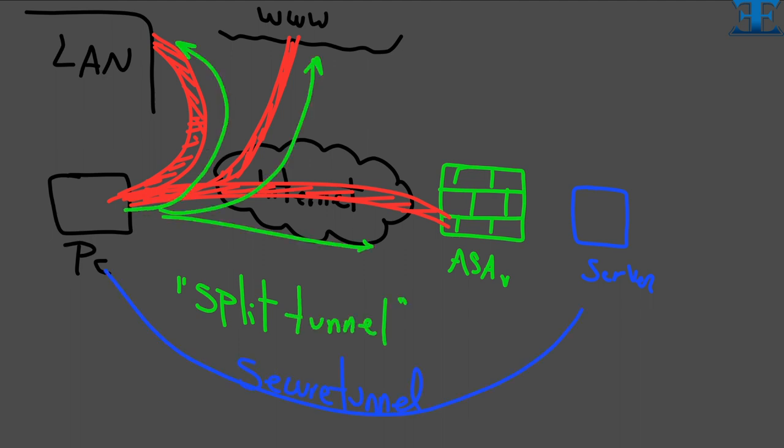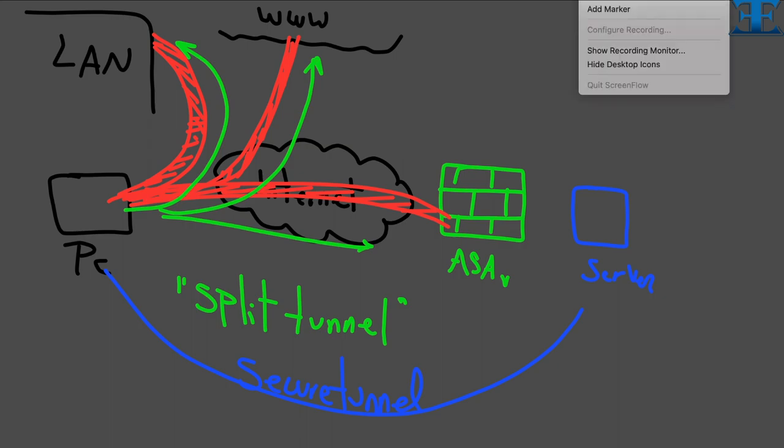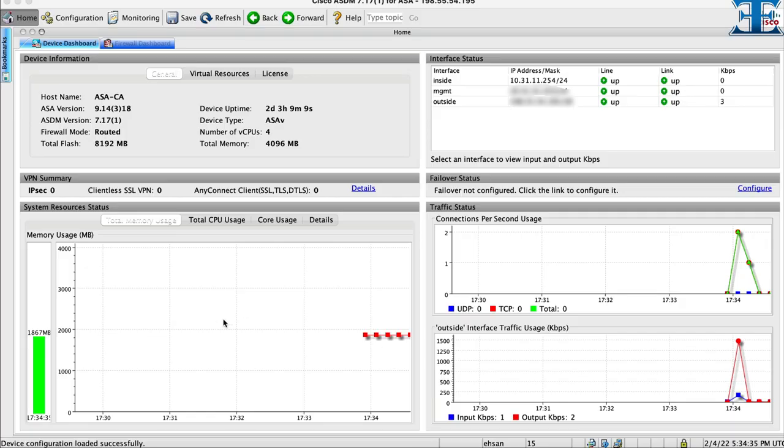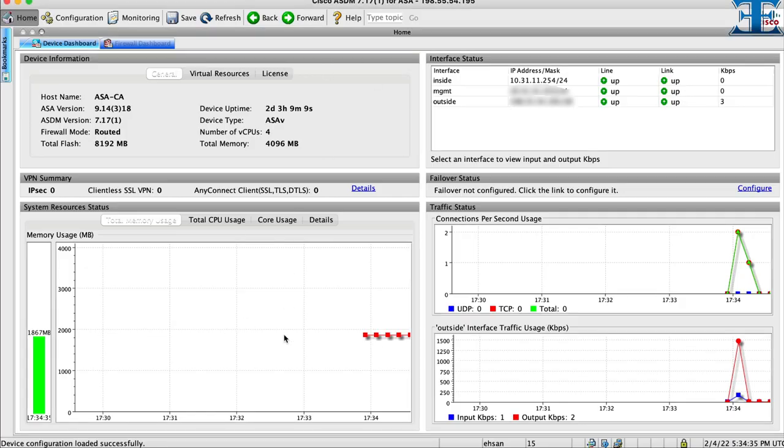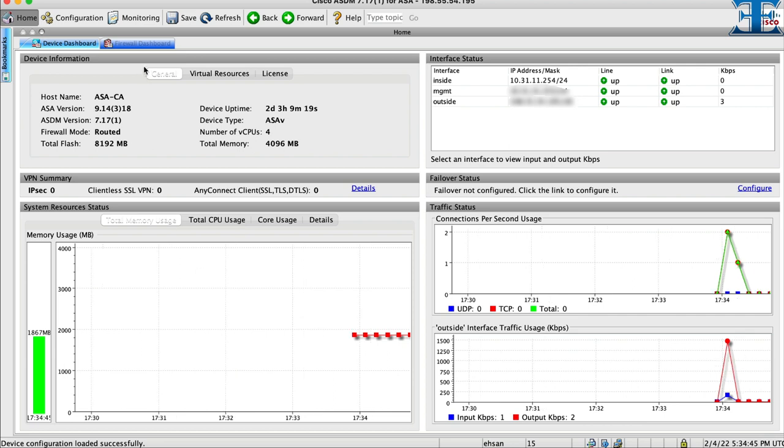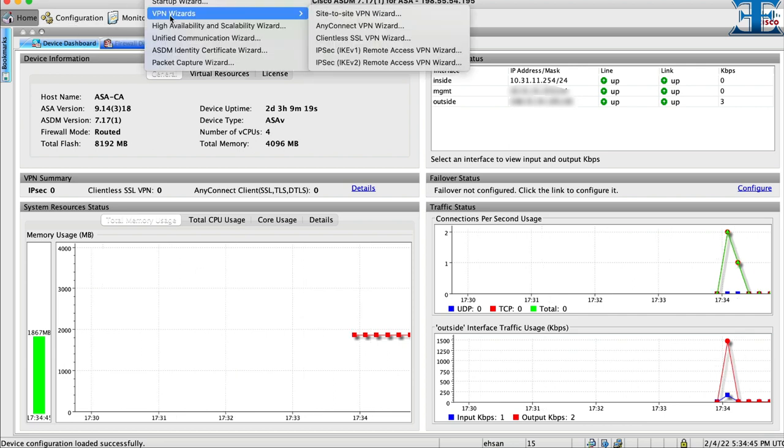There is no bandwidth limitation from corporate side, but you can securely connect to your corporate resources. Now let's dive in. First we log in to Cisco ASDM. Then we can use startup wizard menu. Now we select VPN wizard to create our AnyConnect connection.